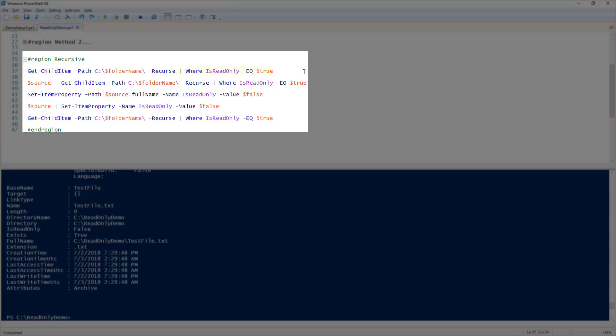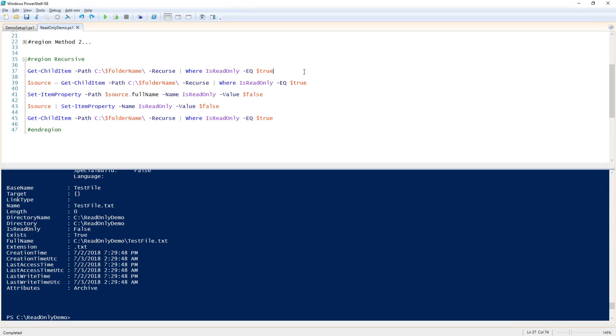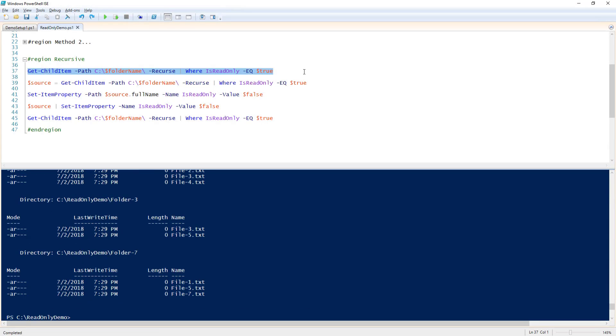Then, I'm piping that to where isReadOnly equals true. This will recursively return all the files that I have marked as ReadOnly. Now, let's go ahead and store those files in a variable called $source.